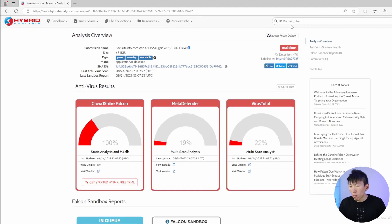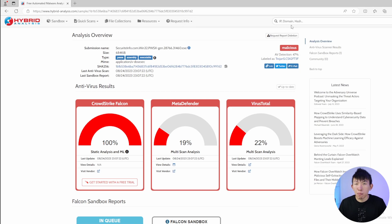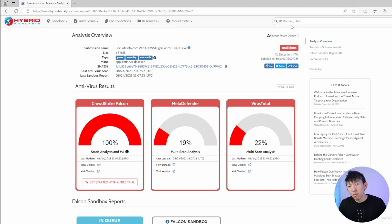Similar to Anyrun, once it's done, you can choose to generate a public report. And if someone else searches for the same indicator of compromise, the same report will be shared to them as well.